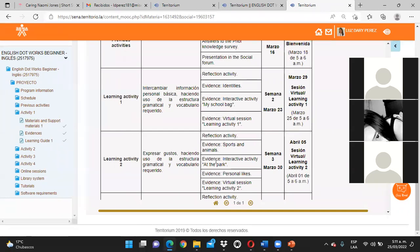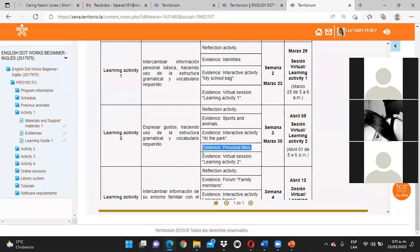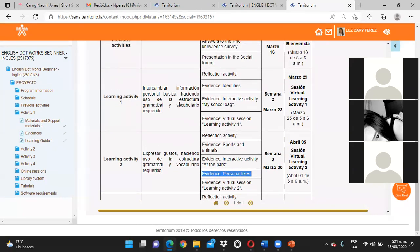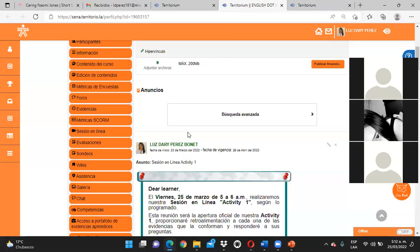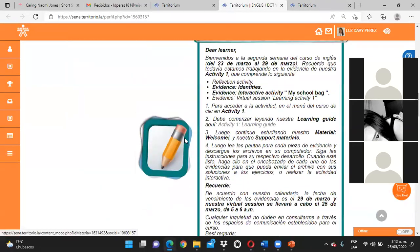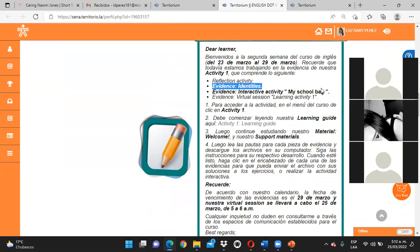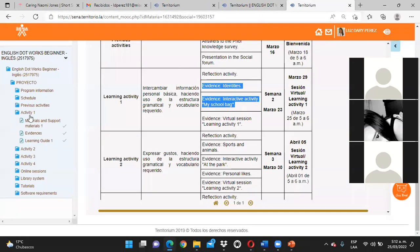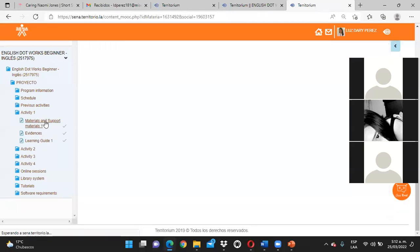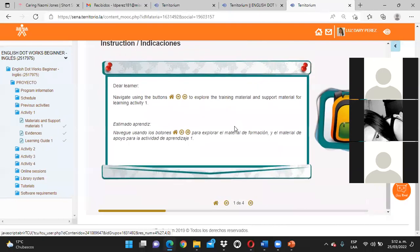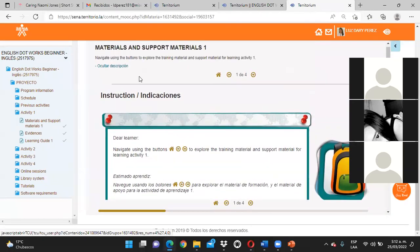Hoy me estaban escribiendo personas que no sabían cómo descargar las actividades. Primero hay que revisar que están catalogadas para una fecha anterior y yo les envié un mensaje explicándoles cuáles eran las actividades de esta semana. Por favor, mucho ojo: todo es de leer y tratar de entender. Lo primero que vamos a hacer para esta actividad es descargar los materiales de aprendizaje.